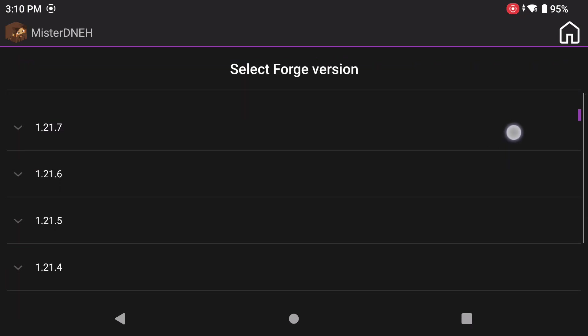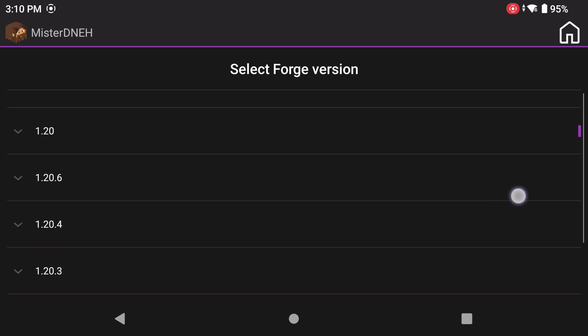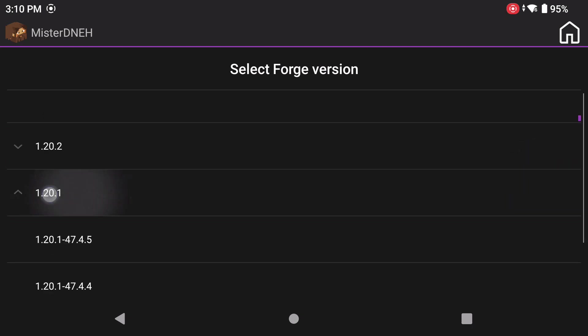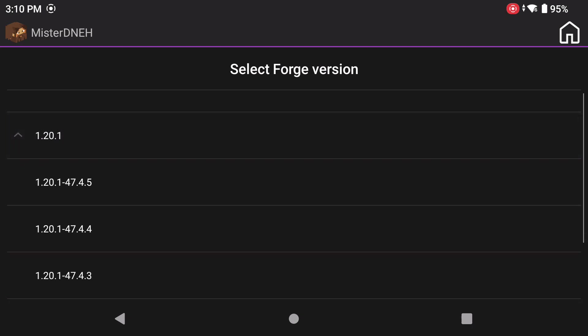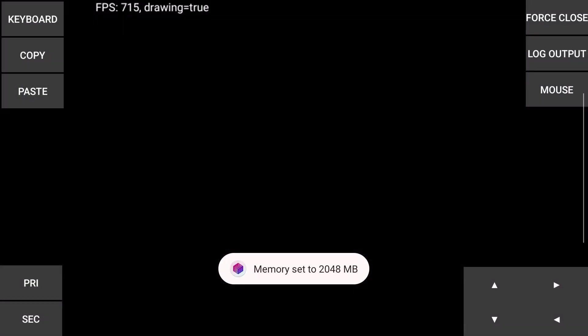Now for the Forge profile that I'm going to be using, I'm going to be using 1.20.1. Why? Well, that's probably because I like to play with horror mods and that's the one that I like to use. And that's my story, I'm sticking to it. Okay, now click on that and wait for it to install.